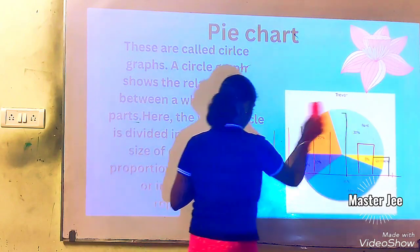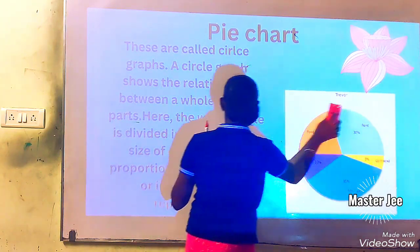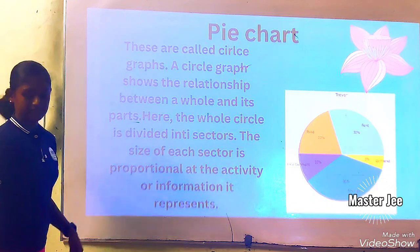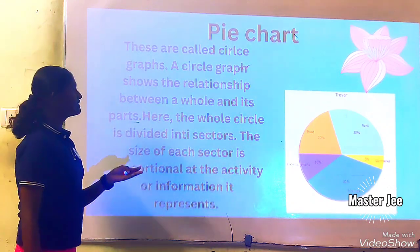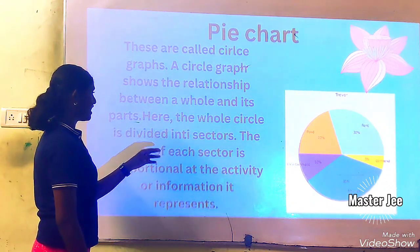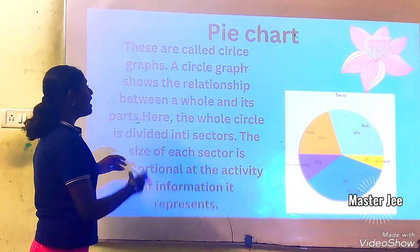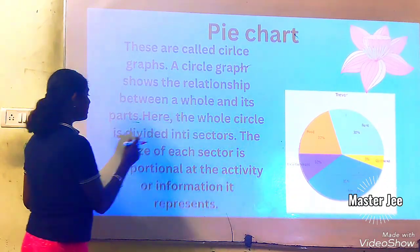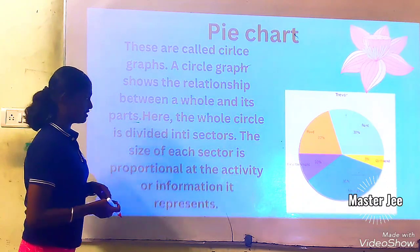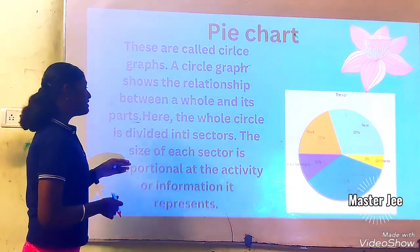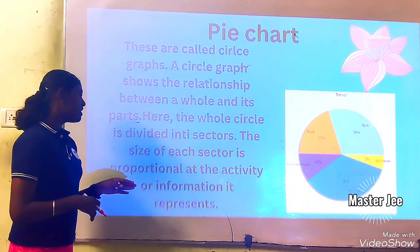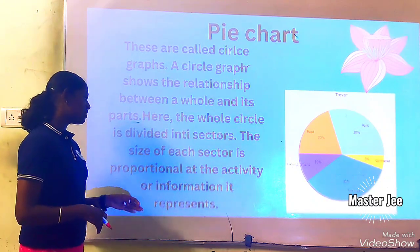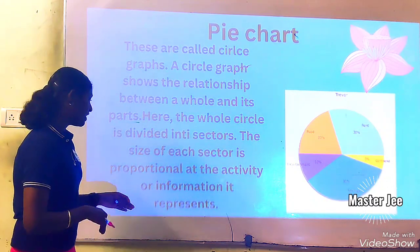Pie charts are also called circle graphs. Circle graphs show the relation between a whole and its parts. Here, the whole circle is divided into sectors. The size of each sector is proportional to the activity or information it represents.